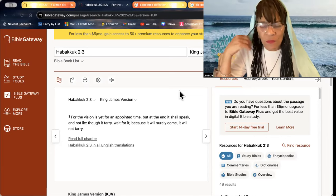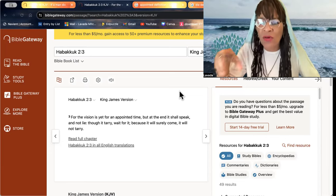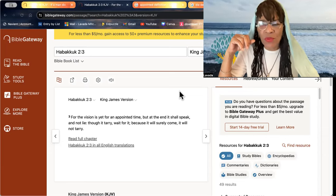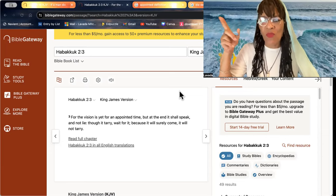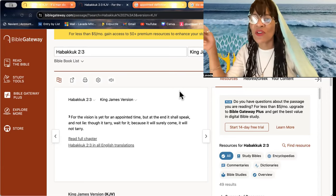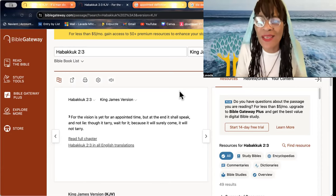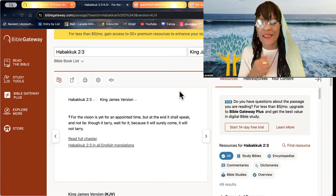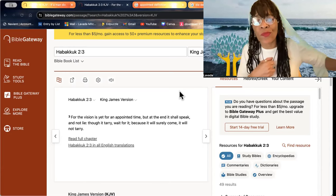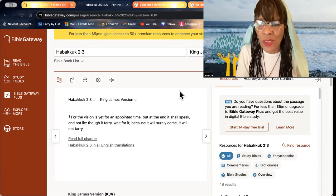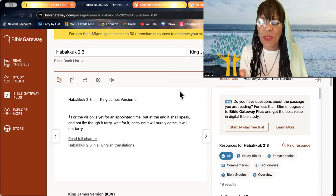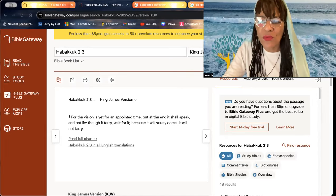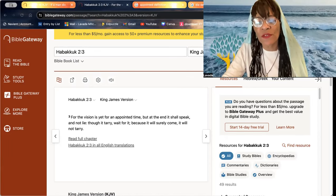If a man die, shall he live again? In all my appointed time, I shall wait till my change comes. You are going through a transformation. You embrace it, beloved. Because old things have passed away. And all things have become new. It is a word, beloved. Shalom.